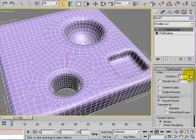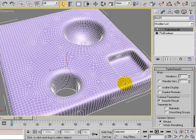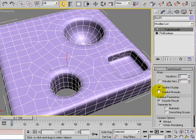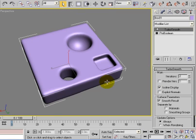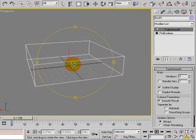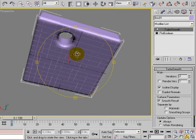There we go. I'm going to open that to 2, switch on Isoline Display, and then take F4 off. And there, children, is ProBoolean.